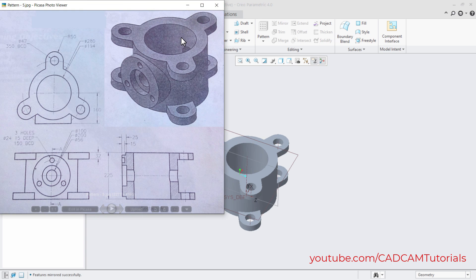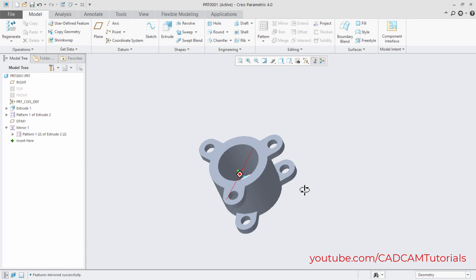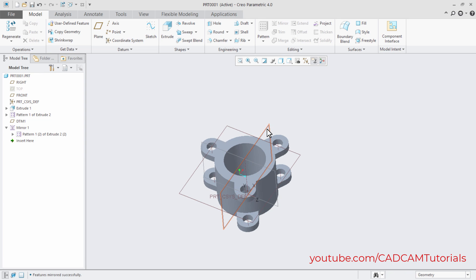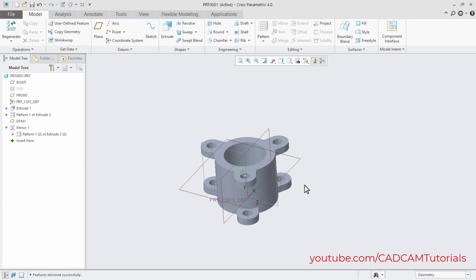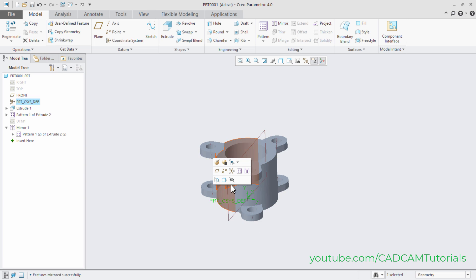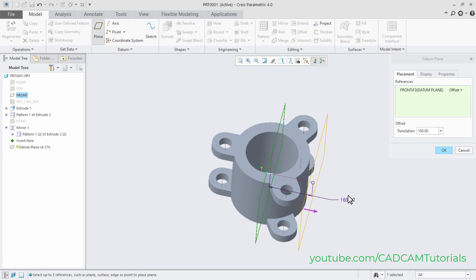This part is created. Next is the boss feature — this portion projects at a gap of 160mm from the center plane, and the outside circle diameter is 200mm. We need to create a plane at a 160mm offset. Unhide the front plane. Click on Plane, select this plane, and specify 160mm. Press Enter. The plane is created — click OK.